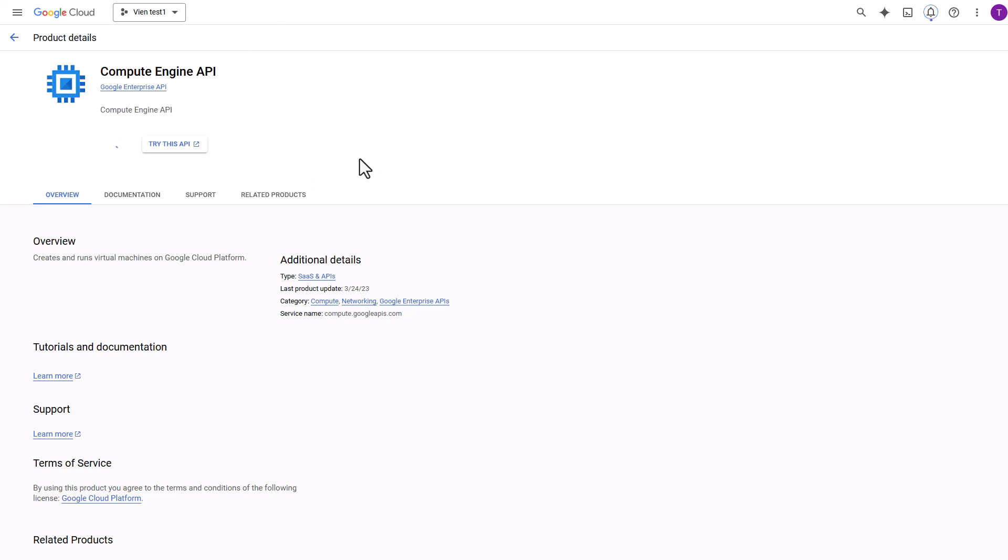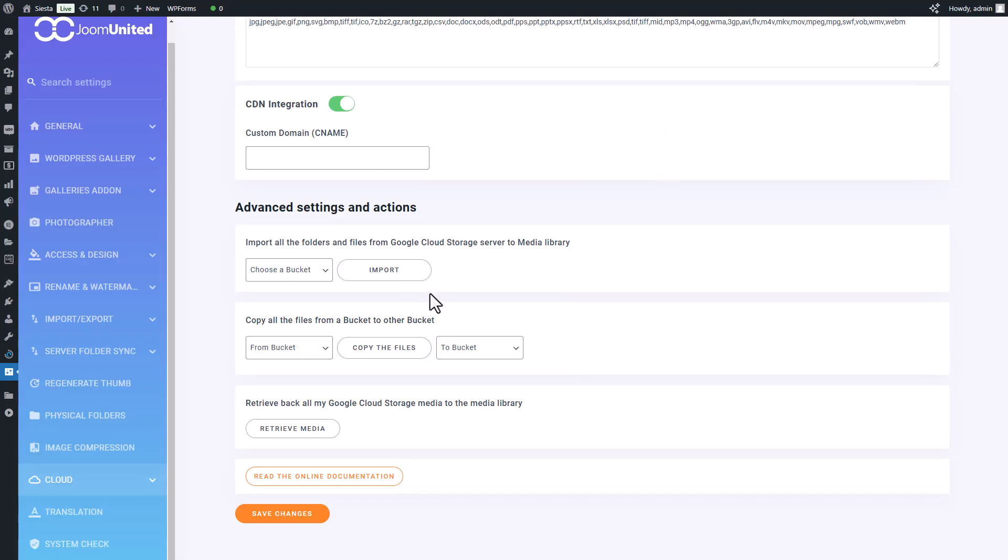Overall, custom domain names offer significant advantages for businesses and individuals seeking to build a strong online presence and trust with audiences. Setting up a CDN involves a comprehensive process, and if you're interested, I'll include the document link in the description.